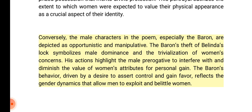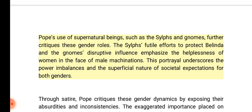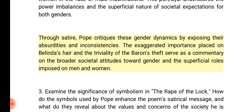Conversely, the male characters — especially the Baron — are depicted as opportunistic and manipulative. The Baron's theft of Belinda's lock symbolizes male dominance and the trivialization of women's concerns, highlighting the male prerogative to interfere with and diminish the value of women's attributes for personal gain. Pope's use of supernatural beings such as the Sylphs and gnomes further critiques these gender roles: the Sylphs' futile efforts to protect Belinda and the gnomes' disruptive influence emphasize the helplessness of women in the face of male machinations. Through satire, Pope critiques these gender dynamics by exposing their absurdities and the superficial roles imposed on both men and women.